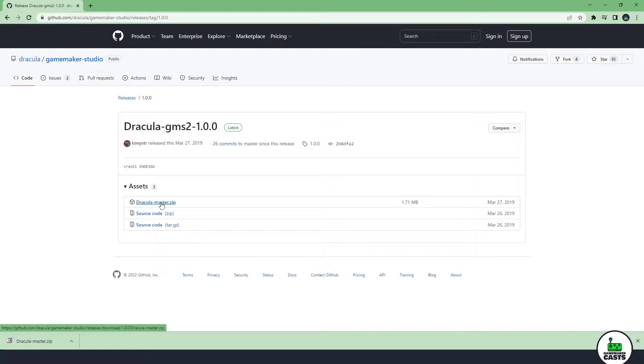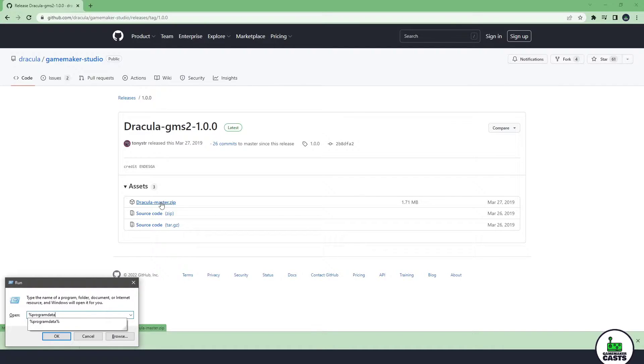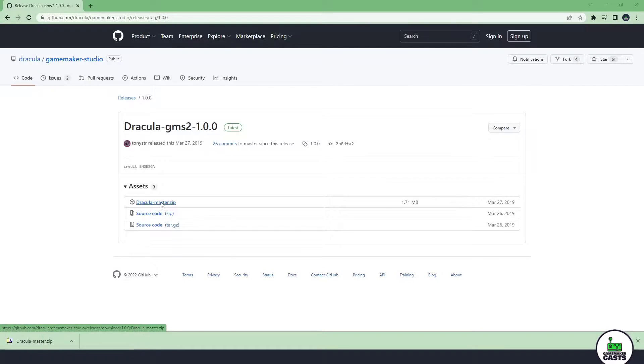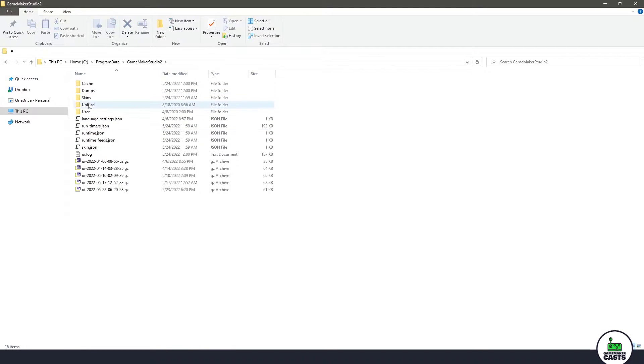Now the next thing we need to do is locate where our installation of GameMaker Studio is. Now by default it is in a special folder called program data and in here we are going to look for GameMaker Studio 2. Then within this folder we have a skins folder.